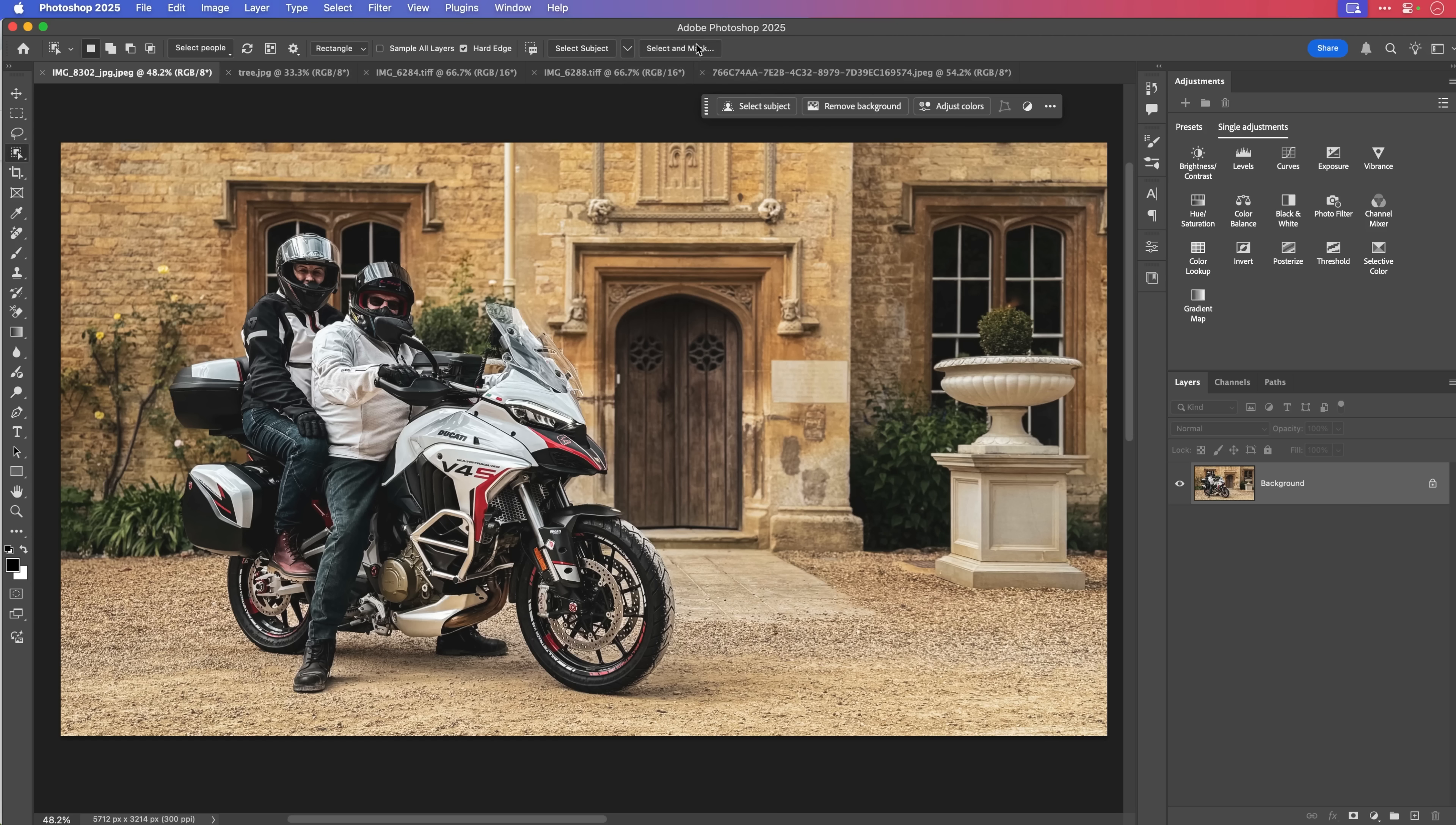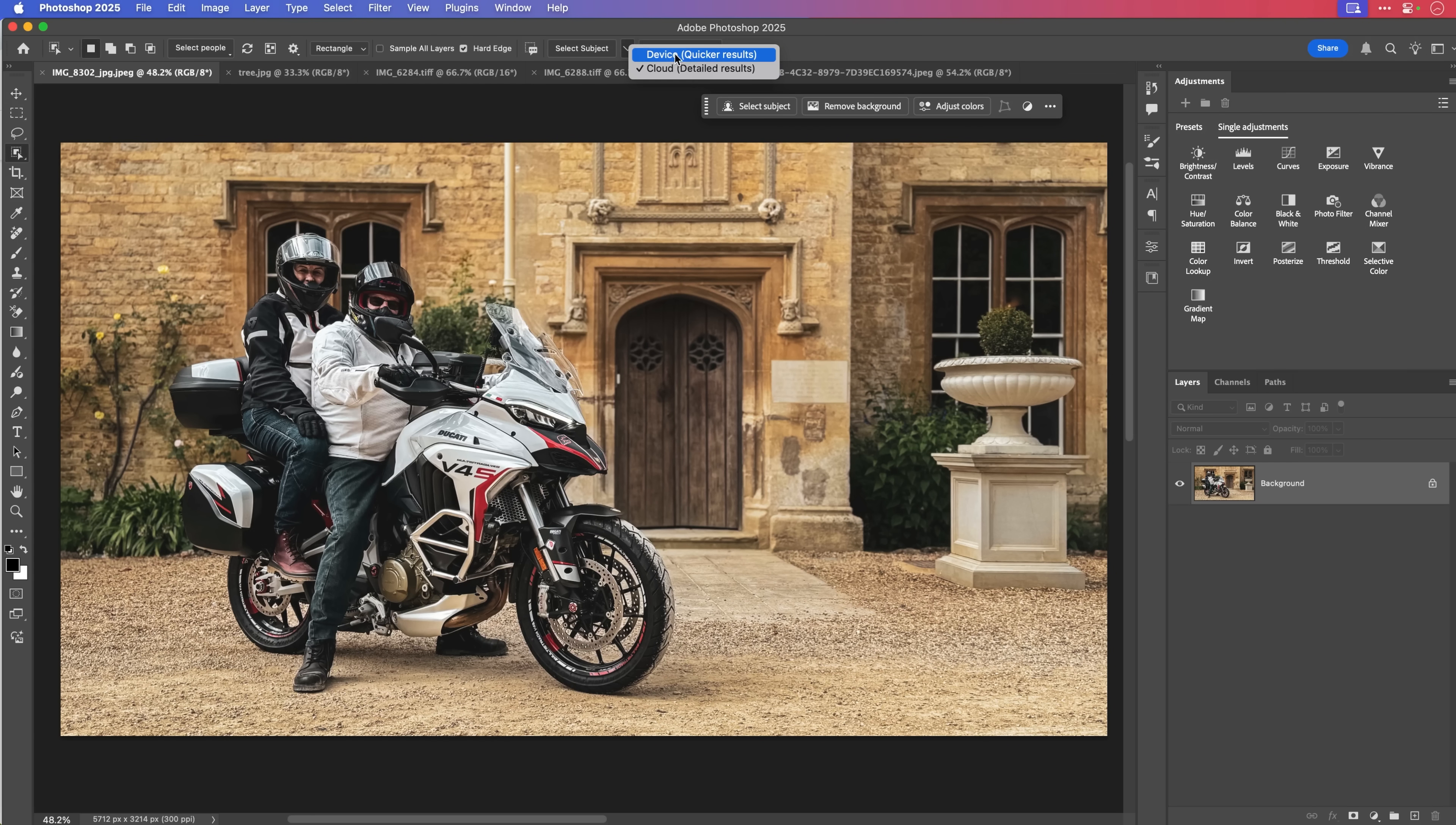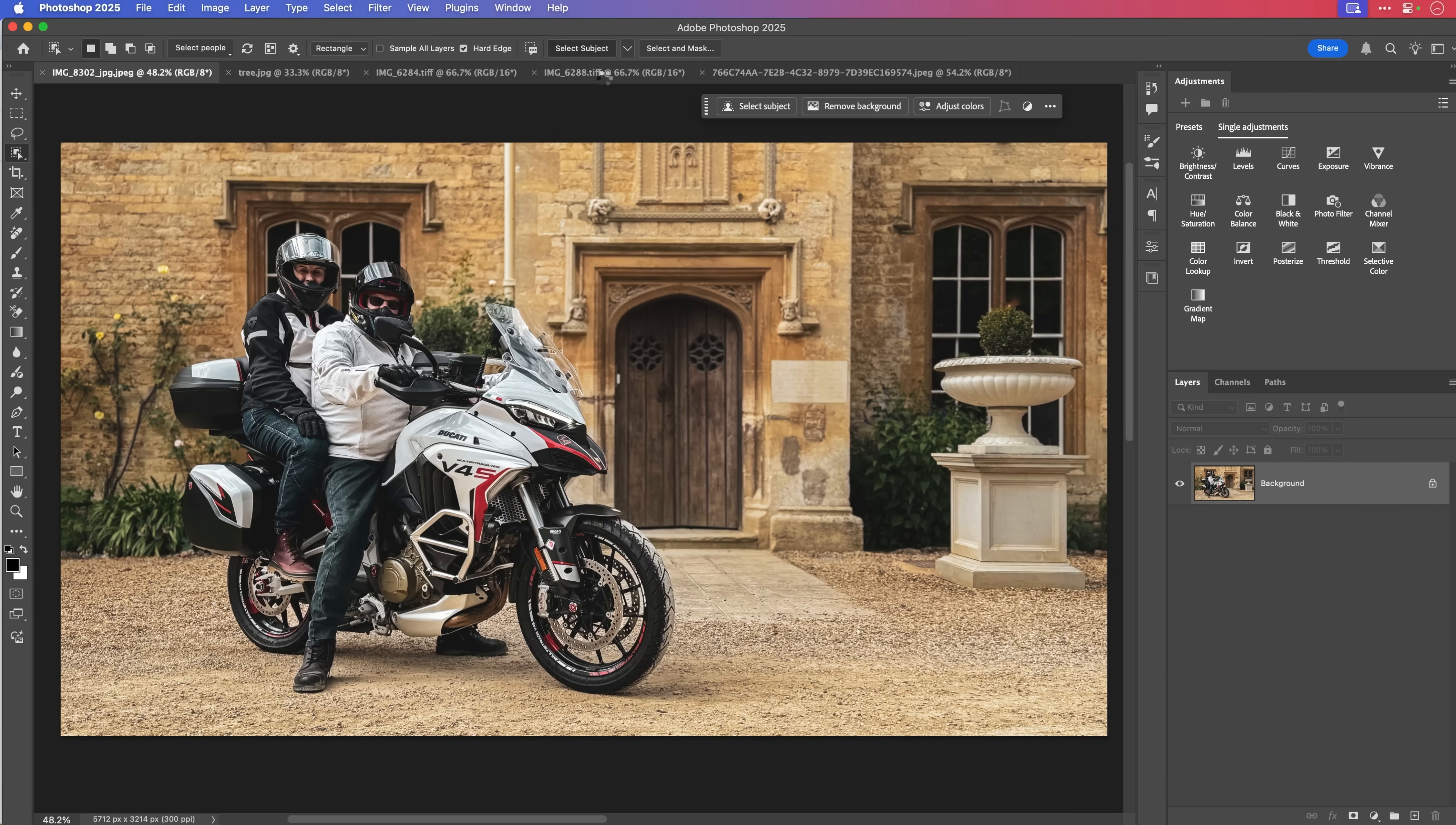This is where the image is going to be sent up to Adobe's cloud servers. The AI is going to look at it to see exactly what it's got and then send back a selection for us in the form of having marching ants. Actually, before I do that, let's take a look at what it would do without that. Let's take a look at what it would do ordinarily without using this new technology. So what I will do is I'll change it in here to just device for quicker results and then I'll click on select subject.